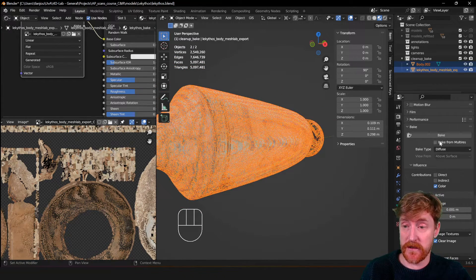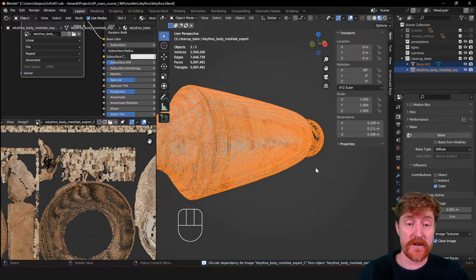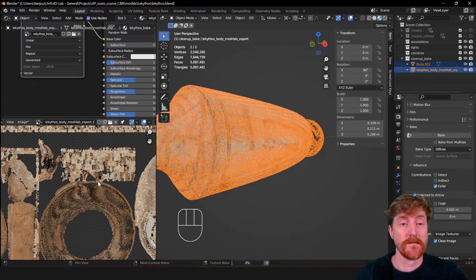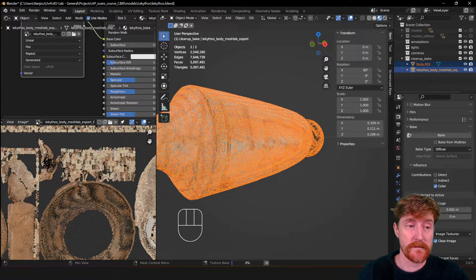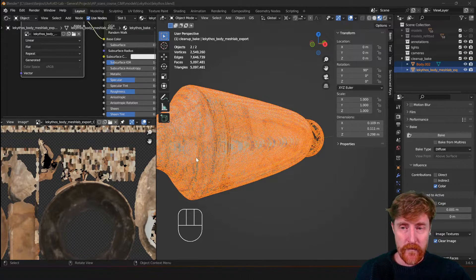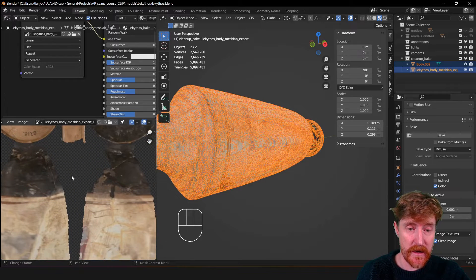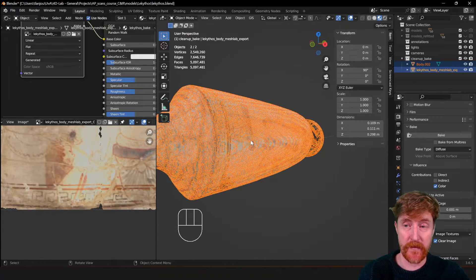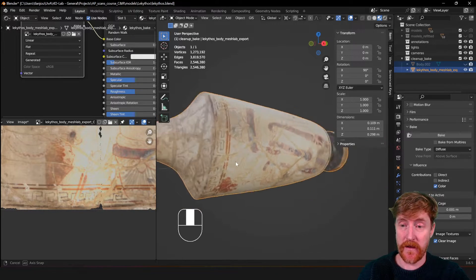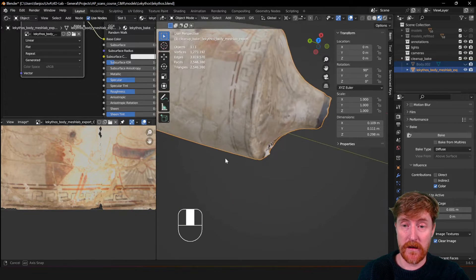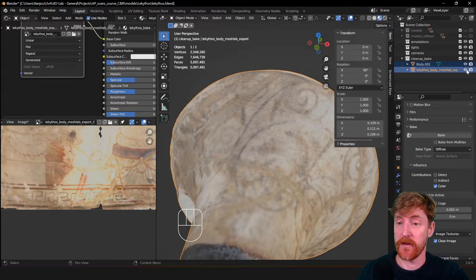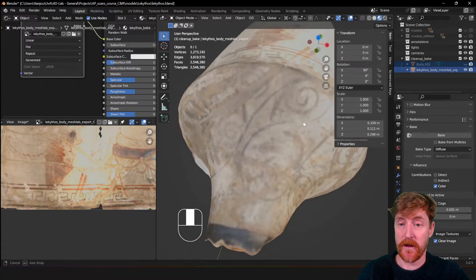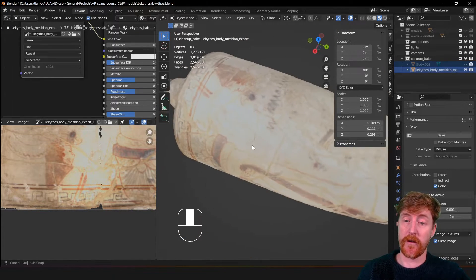This is still the same. Hit bake. Try again. It's finished and as you can see, it did bake pretty nicely. So we can turn off the original object. And you can see that it now baked all the color information from the original to the cleaned up object.